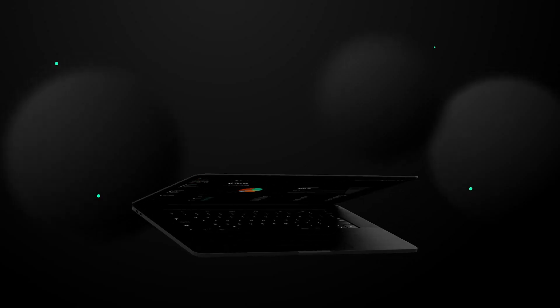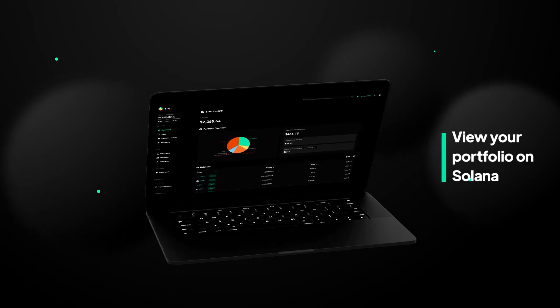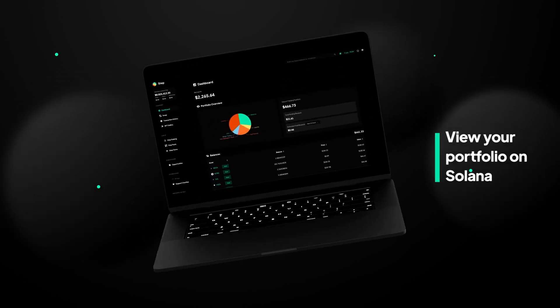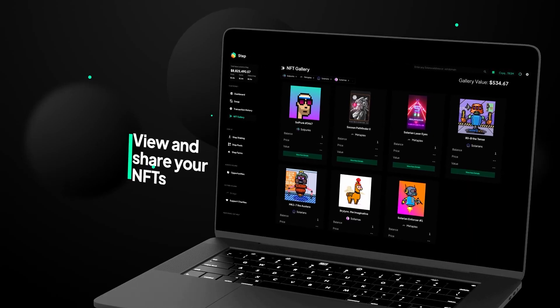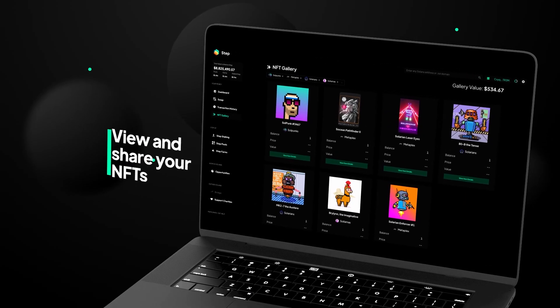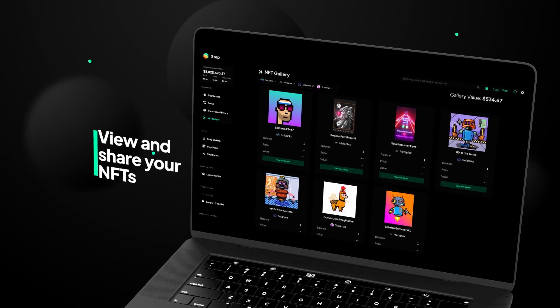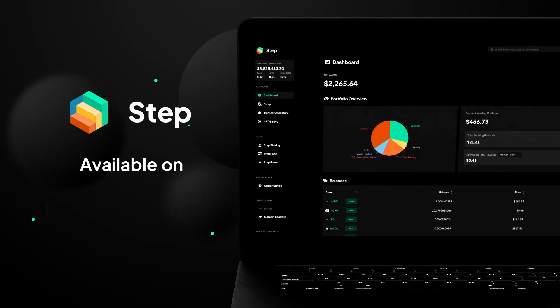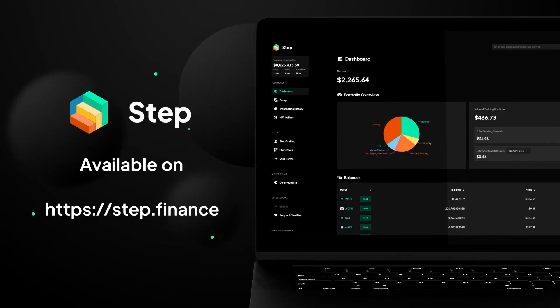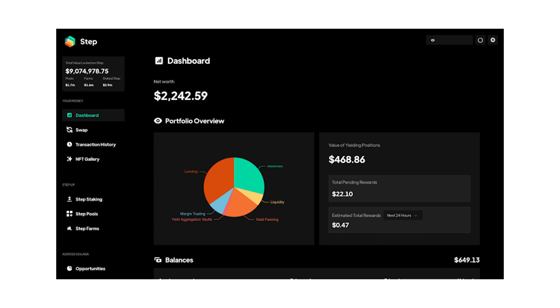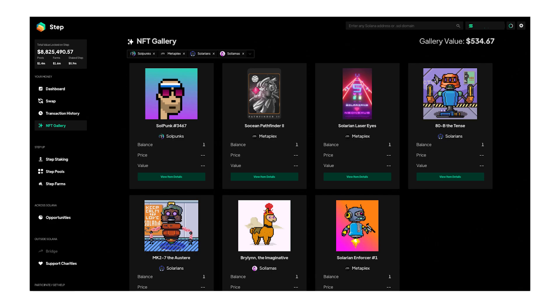Step Finance is the front page of Solana. Crypto moves fast with hundreds of applications and new things launching daily. Keeping track of it all is a full-time job. Step brings everything into one easy-to-use dashboard. Step's portfolio management dashboard enables Solana users to visualize, analyze, execute and aggregate transactions across all Solana contracts at the click of a button. Get started today by visiting step.finance and connect your wallet today.